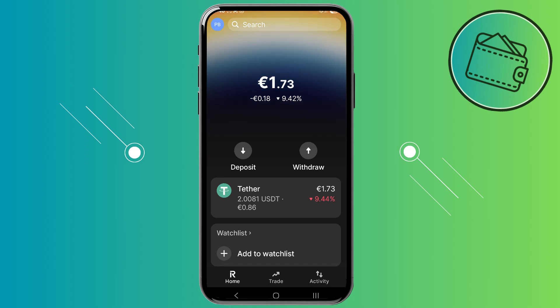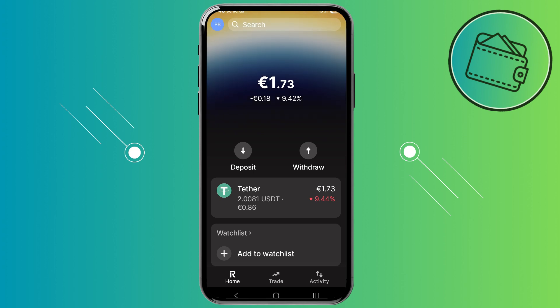What's up guys, welcome back to another video. In this video I'll be showing you how you can withdraw your cryptocurrency from the Revolutx app to an external wallet. So let's get started.